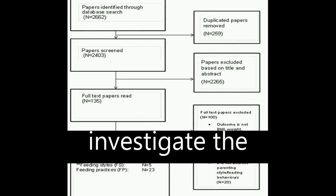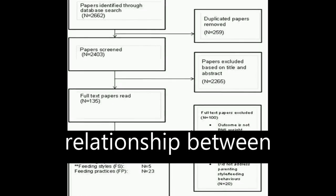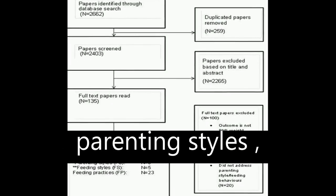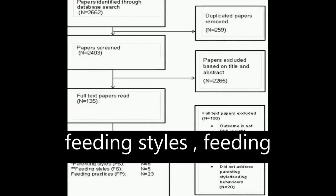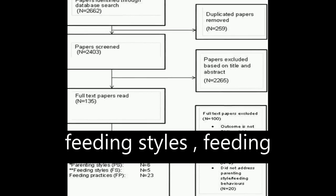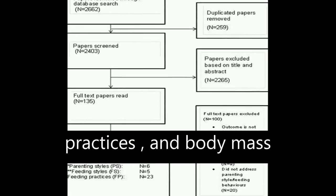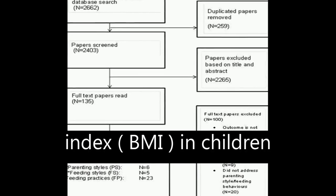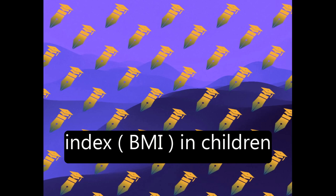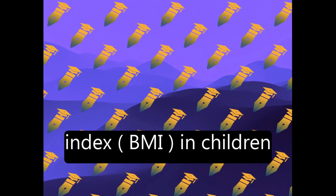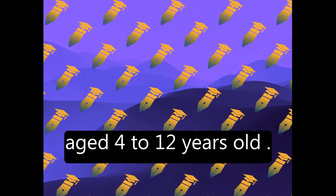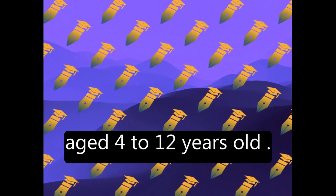The study aims to investigate the relationship between parenting styles, feeding styles, feeding practices, and body mass index (BMI) in children aged 4 to 12 years old.